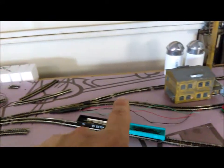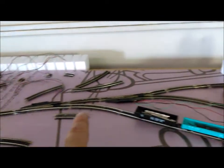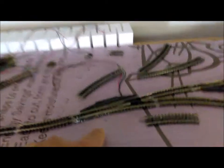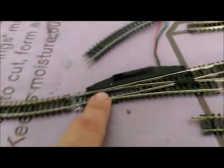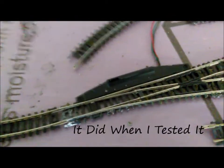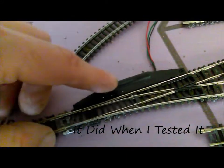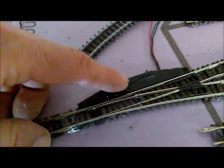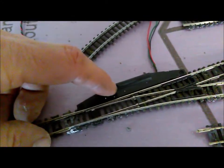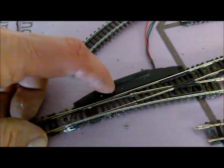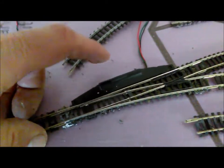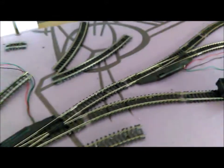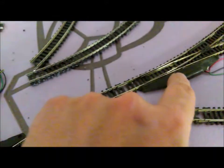But I already came across my first problem. This turnout does not work, so unfortunately this turnout has to be replaced. I'm gonna replace that and move on.